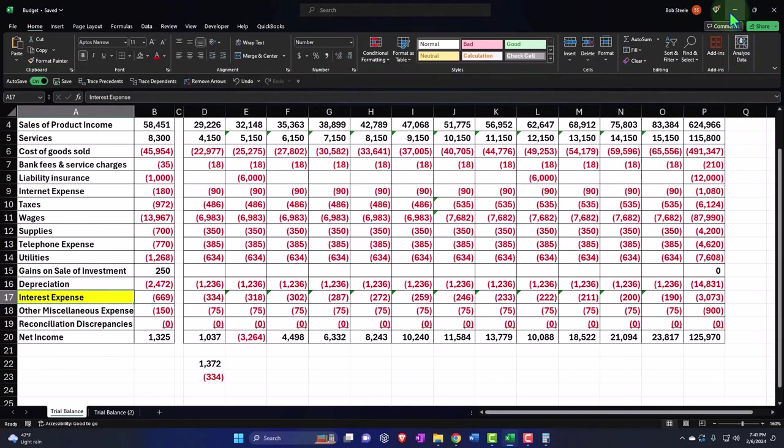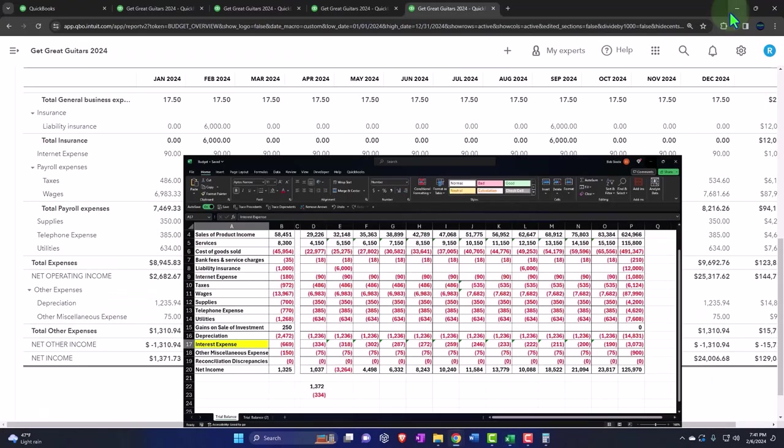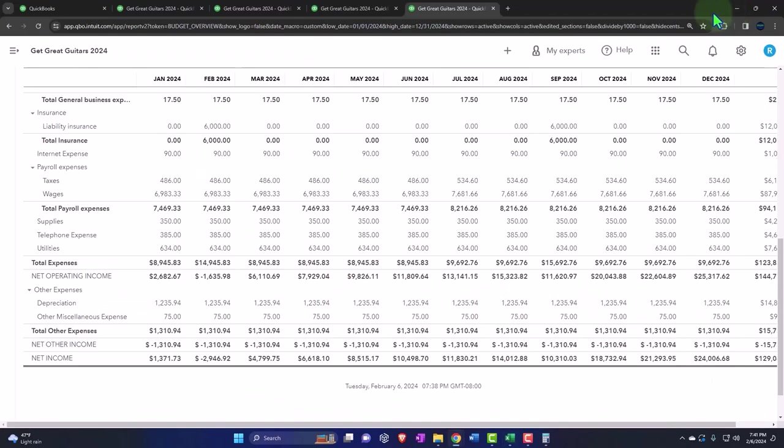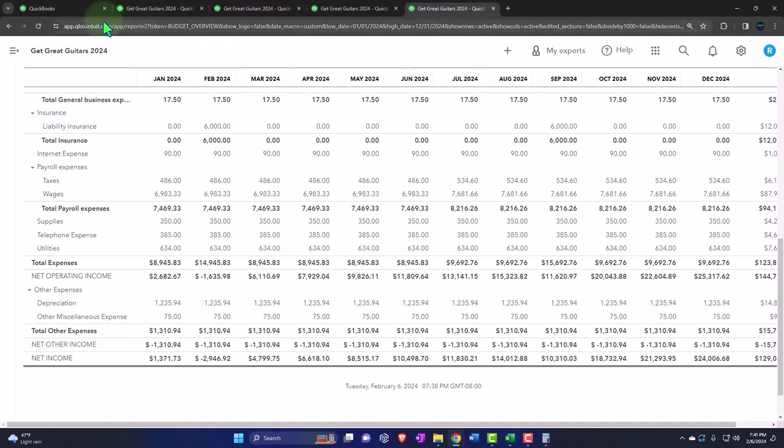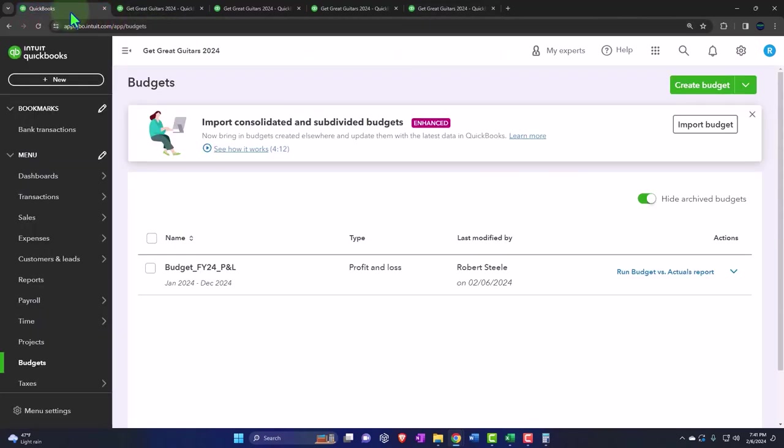I can just fix it now. So the budget is not set in stone. It's in QuickBooks. So let's go to the tab to the left and we'll go into our budget to make the correction.